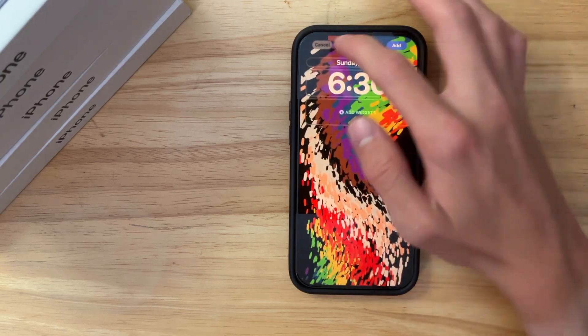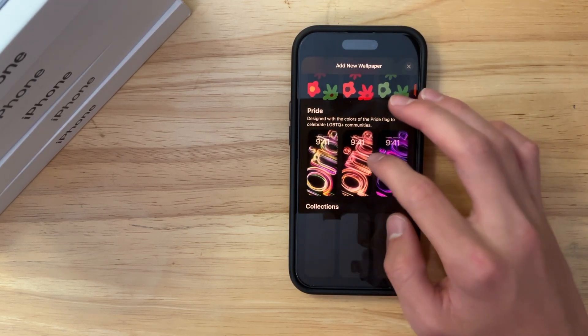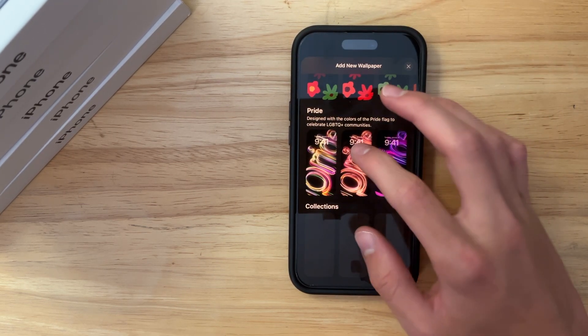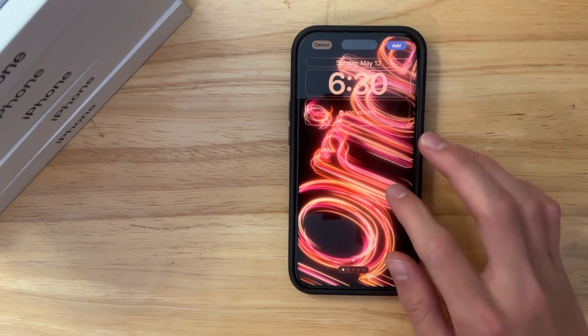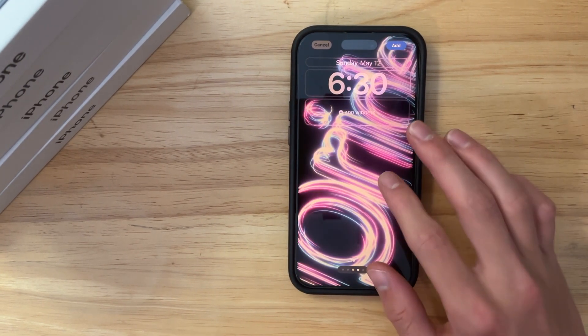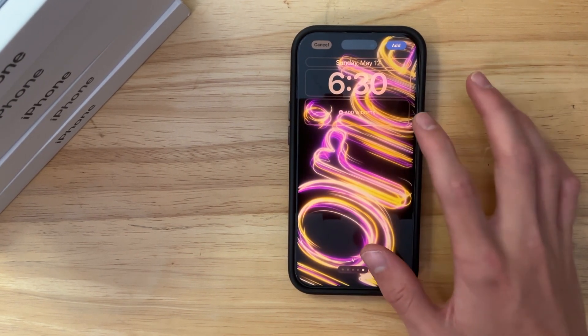They come in multiple different colors now. So here's the first version, there's the second version, third version, fourth version, and fifth version.